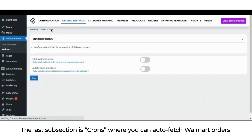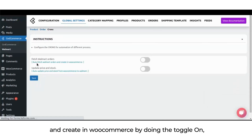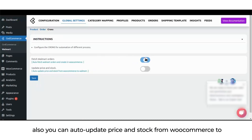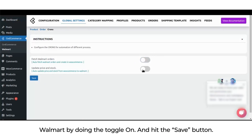In the crons subsection, you can auto-fetch Walmart orders and create them in WooCommerce by toggling that option on. You can also auto-update price and stock from WooCommerce to Walmart by toggling that on, then hit the save button.